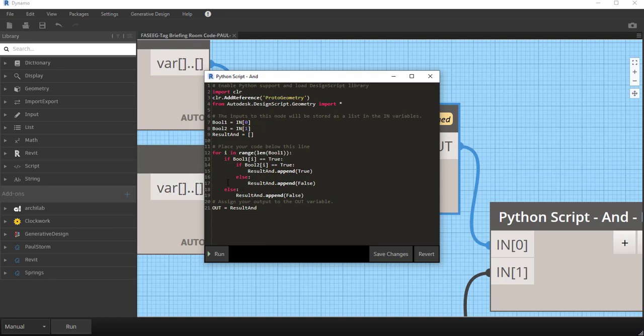If the second boolean is true, then we say the result must be true. And if the second boolean is false, then the result must be false. So we're just evaluating saying if the first boolean is true and the second boolean is true, then the result is true. Otherwise, the result is false. And then we output the result.